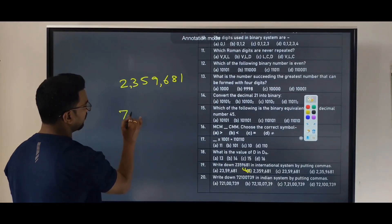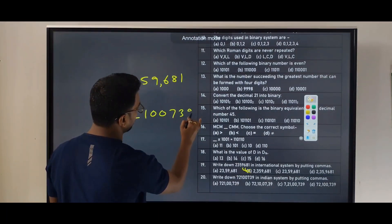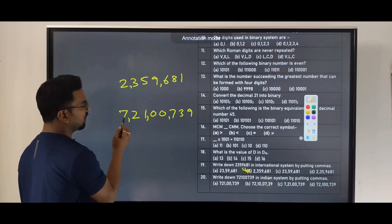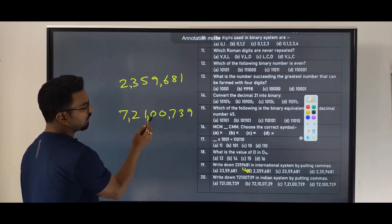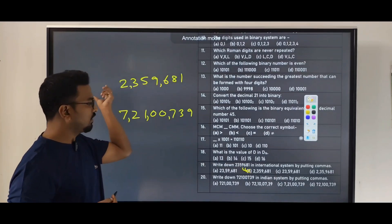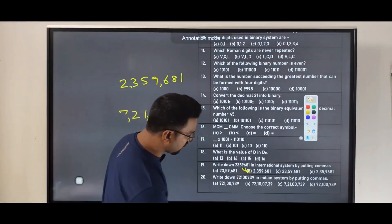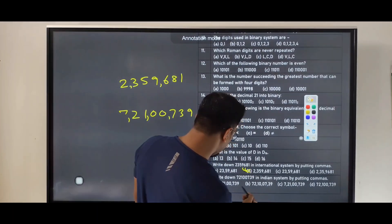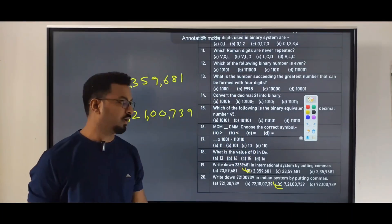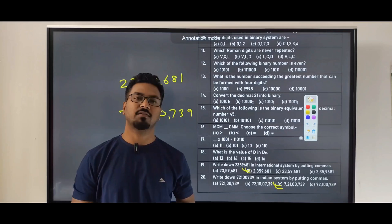Next: write down 721,007,39 in the Indian system. In the Indian system we group digits differently — first three from the right, then groups of two. So 72100739 becomes 7 crore 21 lakh 739. These are the 20 important questions from the chapter System of Numeration of Class 9 Advanced Maths. Thank you so much for watching.